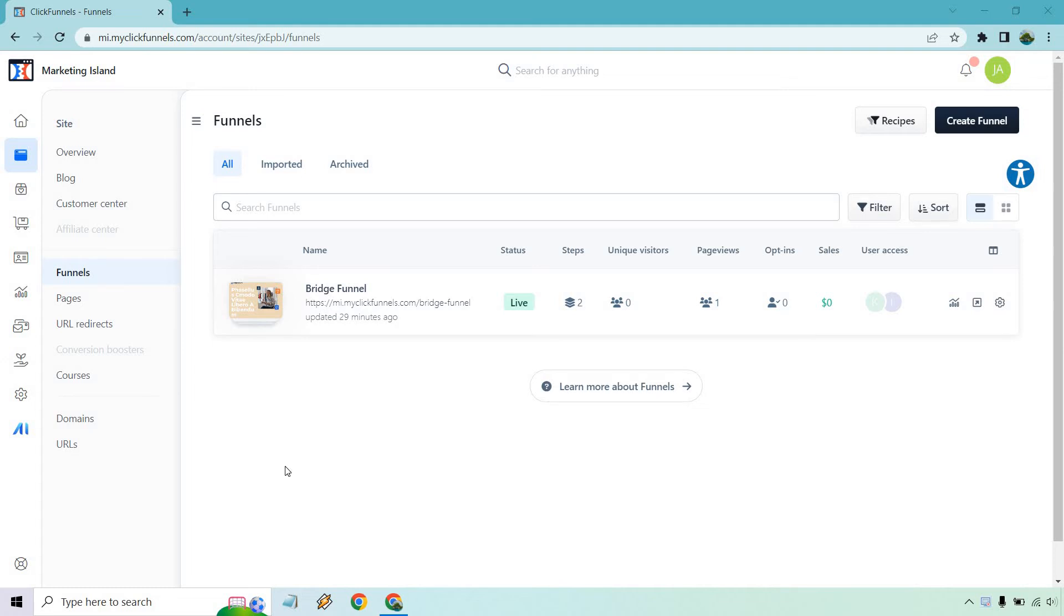Welcome to my ClickFunnels 2.0 Share Funnel Tutorial. This is going to allow you to share any funnel with anyone else who has a ClickFunnels account or wants to create one. If you are one of those individuals who haven't gotten it tested out, I will leave the link in the description for a free trial. Let's show you how it's done.